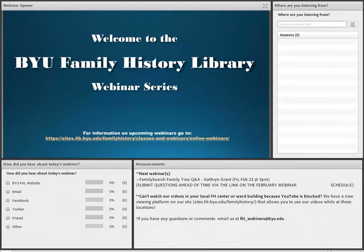Welcome to the Brigham Young University Family History Library Webinar Series. My name is Braden Knudsen. I'll be your host for this webinar today. I'd like to thank everybody for joining us and invite you to participate in some of the polls on the screen as we get going through our announcements and introduction.